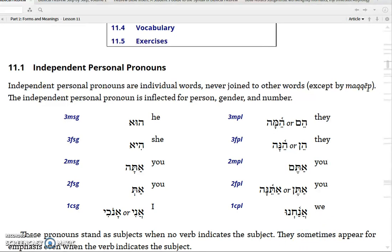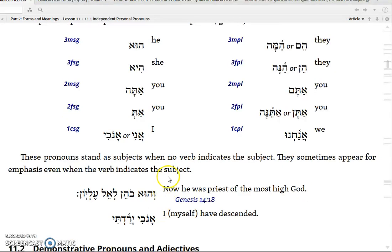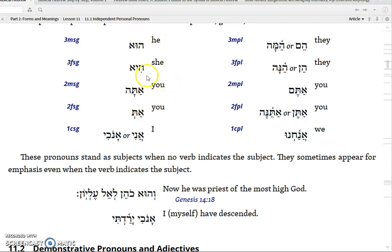Notice that you have four different types of 'you's: masculine versus feminine, singular versus plural. I think I shared with you my one little ditty on how to remember the first couple of them: 'hu is he, hi is she, mi is who, and woe is me.' 'Hu' is he or it. 'Hi' is she or it. And then we've had the interrogative pronoun 'who' — 'mi' is who — and 'woe is me' is what you say when you're trying to learn all this stuff.